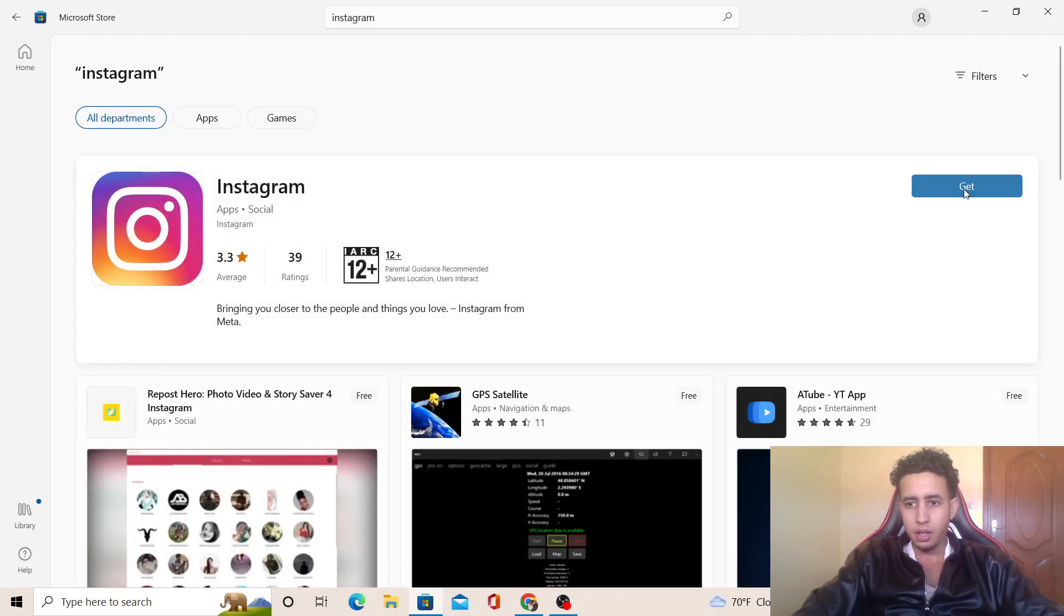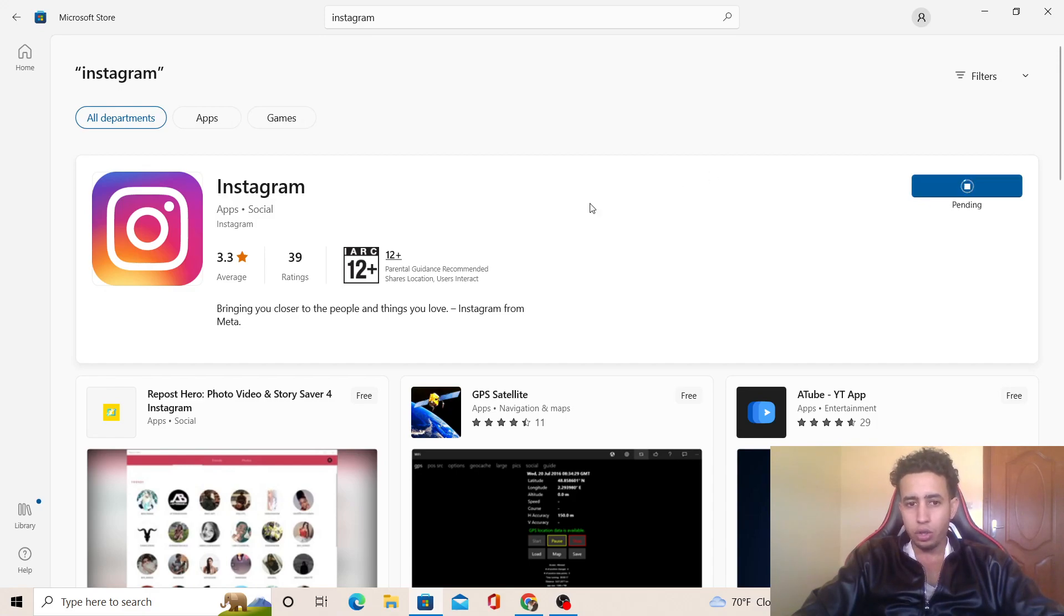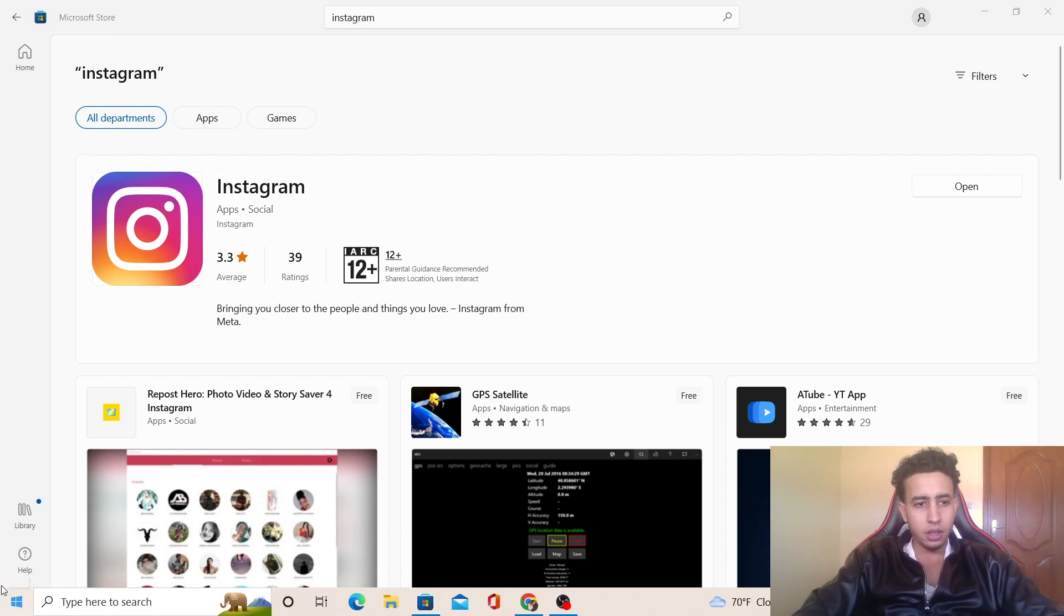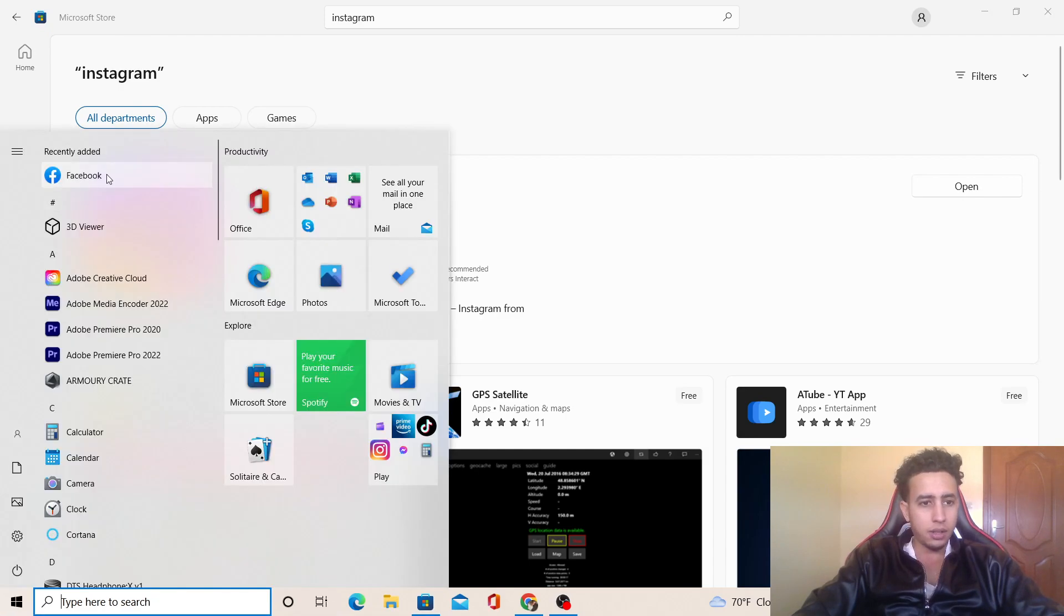When you click Get, the app is going to be downloaded on your PC or laptop. Whenever you try to use it, you will find it here, as you can see.